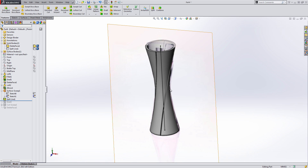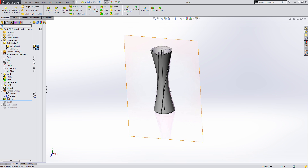Even though it was easier to model everything in one loft, it doesn't necessarily make the most sense. I hope you learned a few things, picked up a few tricks, and thanks for watching. Hopefully you'll check out some of our other videos.